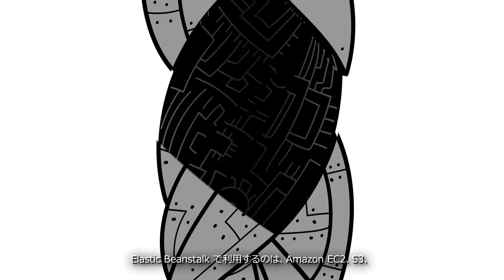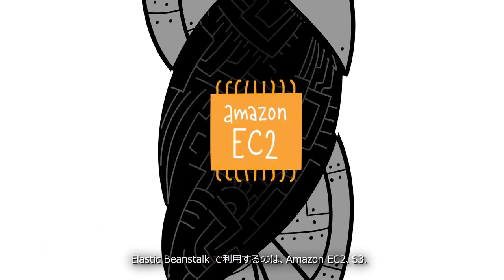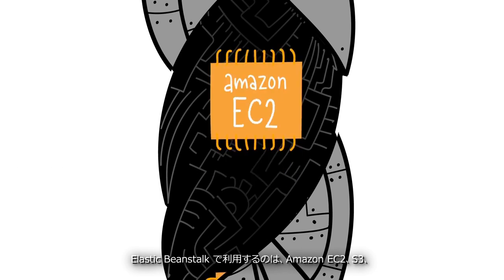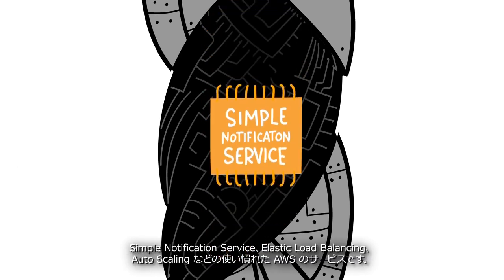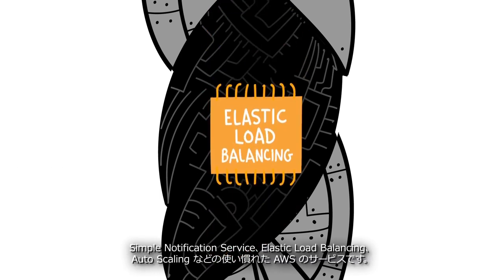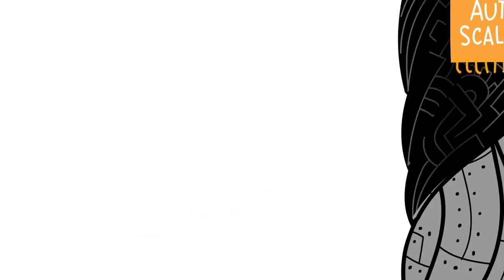Elastic Beanstalk leverages familiar AWS services such as Amazon EC2, S3, Simple Notification Service, Elastic Load Balancing, and Auto Scaling.